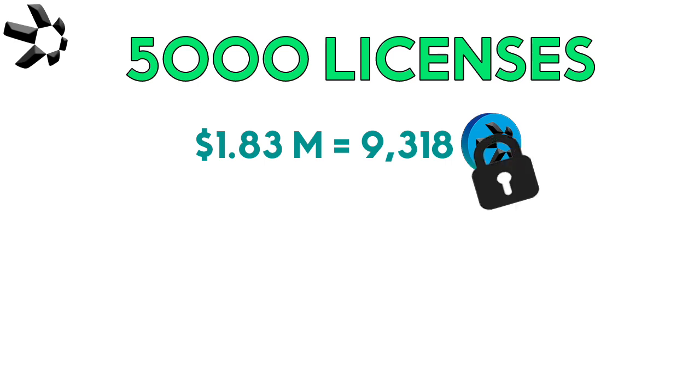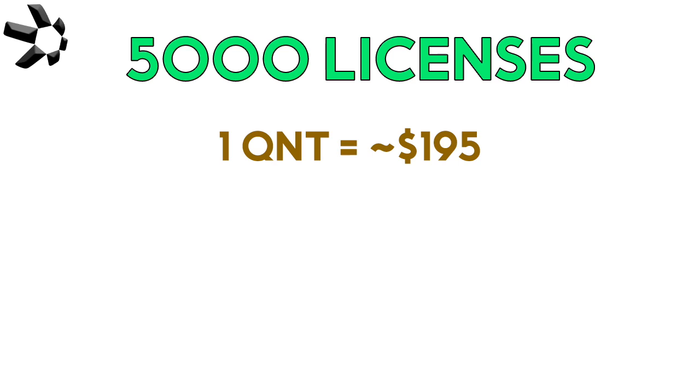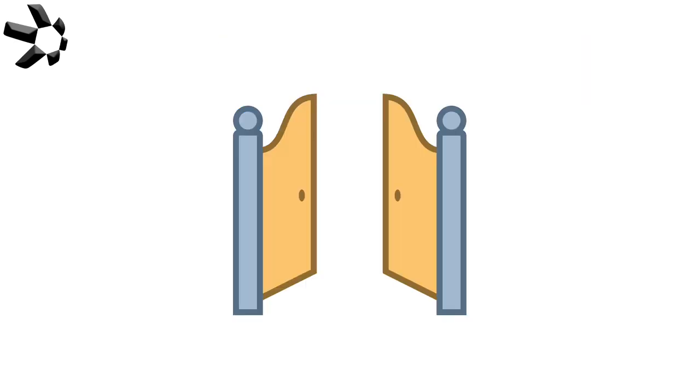If we add all these numbers up real quick we get 1.83 million, and if we convert 1.83 million dollars into QNT we get about 9,318 Quant taken out of circulation. This was made at the time of Quant consolidating roughly around 195 dollars.